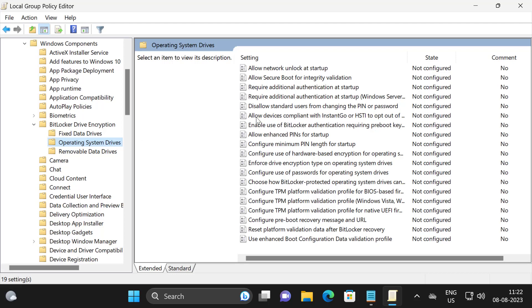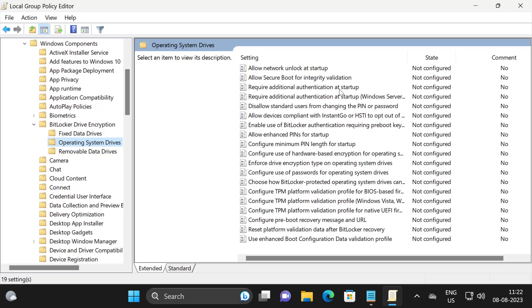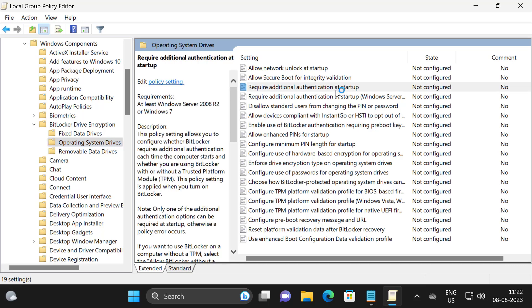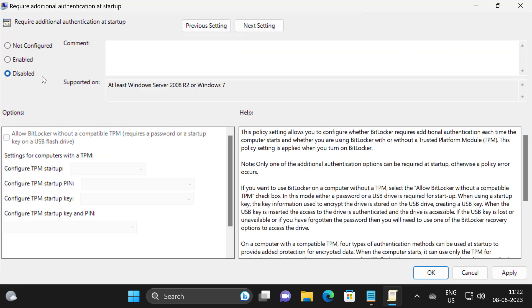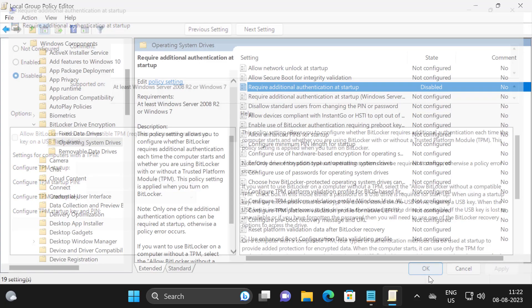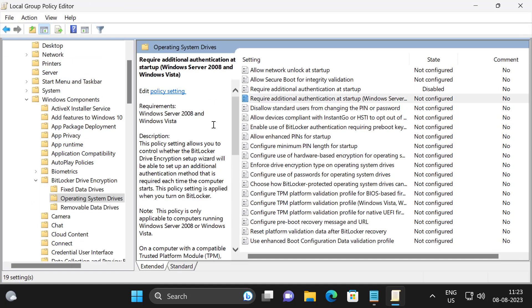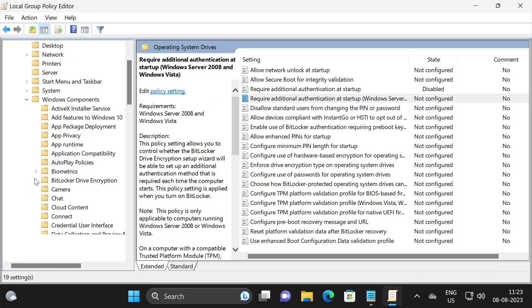On the right side, require additional authentication at the startup, you just want to double click on it. You just want to select disable, and select apply and OK.